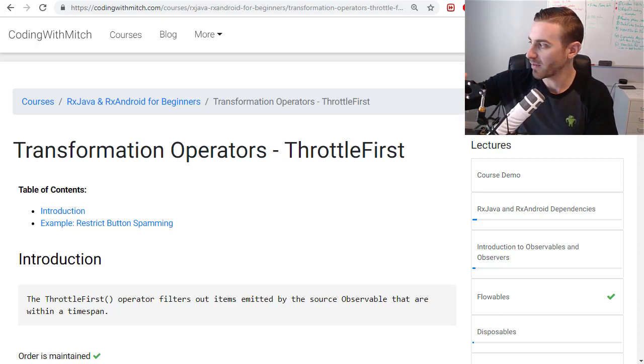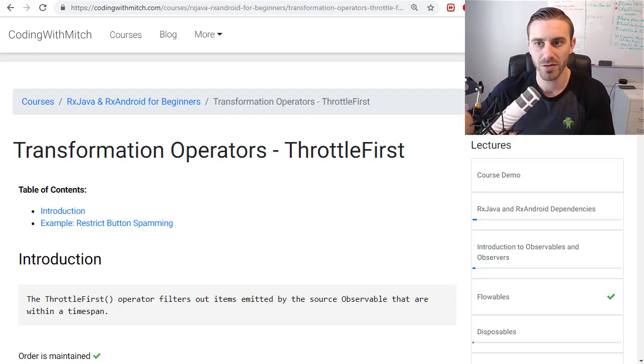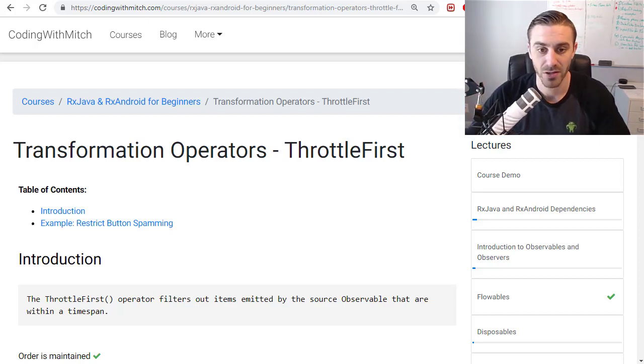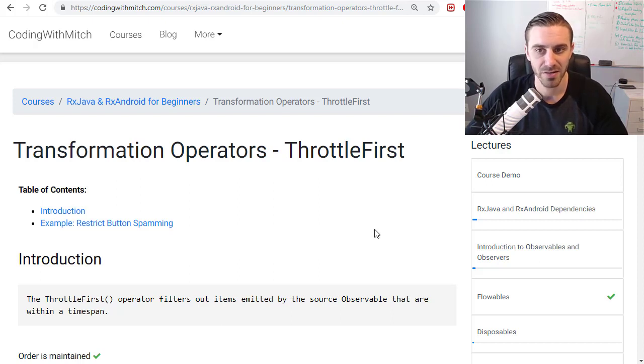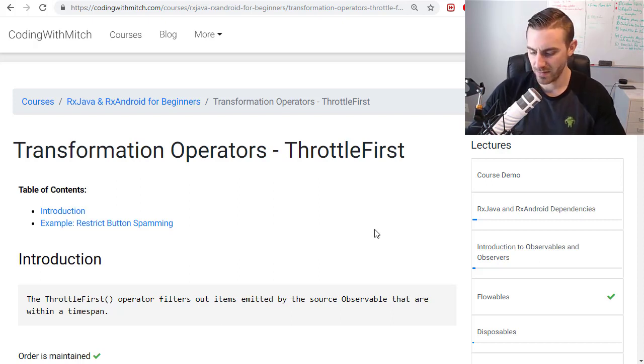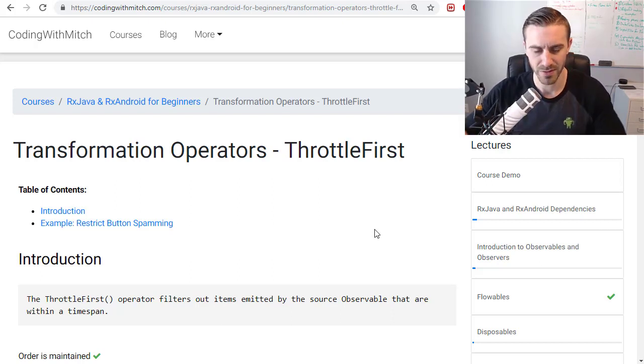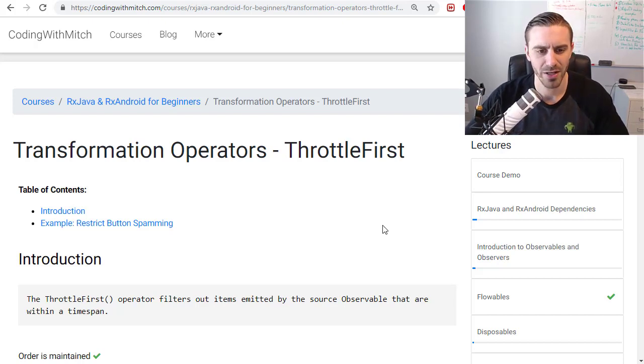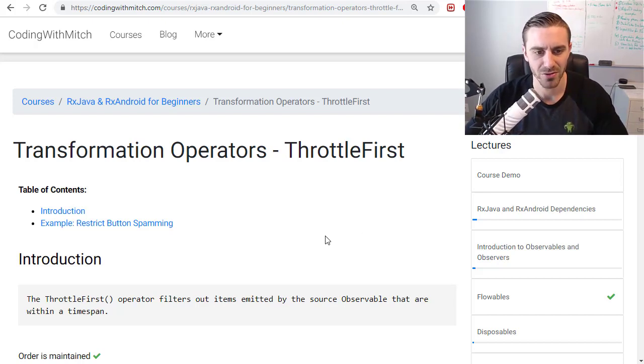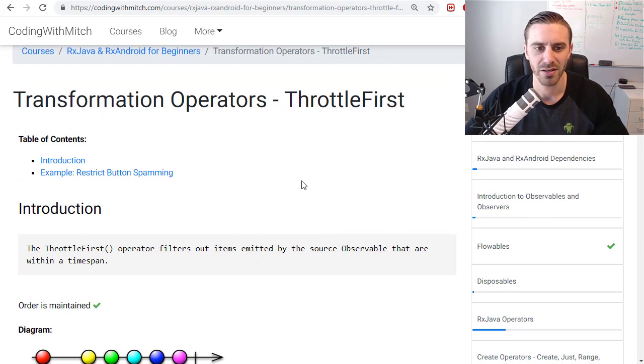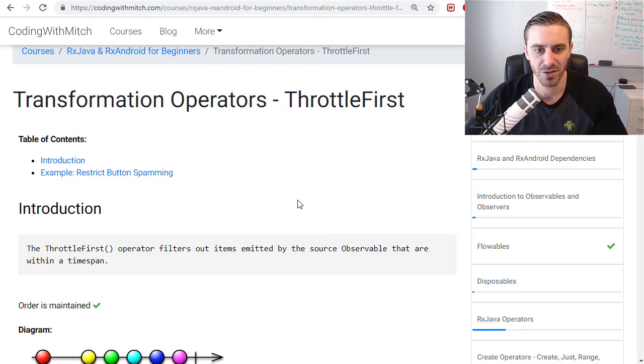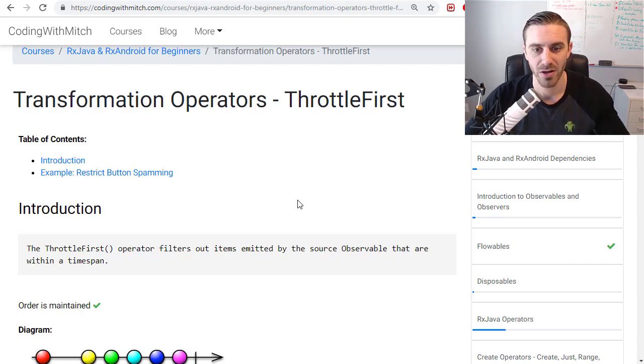In this video I'm going to talk about the throttle first operator with RxJava on Android in particular. This is going to be an operator that you're going to get a lot of use out of in Android development because it solves a really common problem which is button spamming or input spamming.